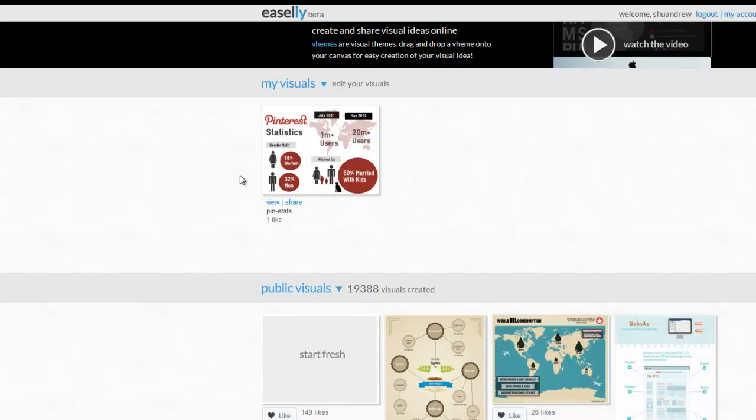And if you've created any cool social media related infographics as a result of seeing this video about Easel.ly, please give me a shout on my Facebook page or Twitter. The links are in the description, and I'll share it with my audience on both social networks. Thanks very much for watching, and goodbye.